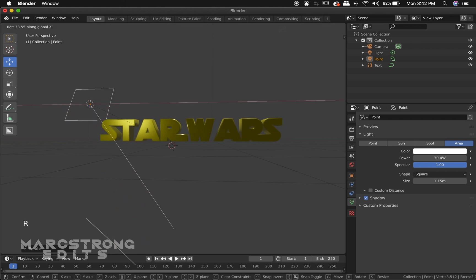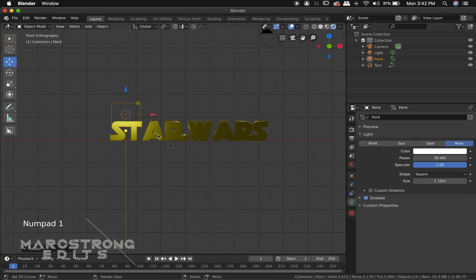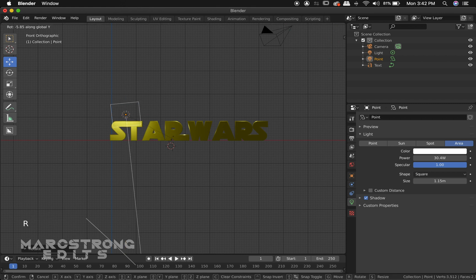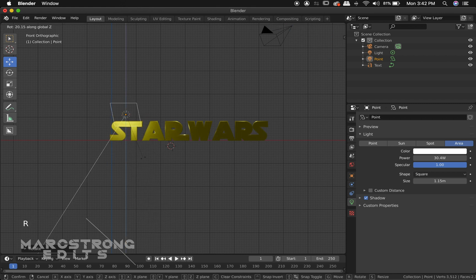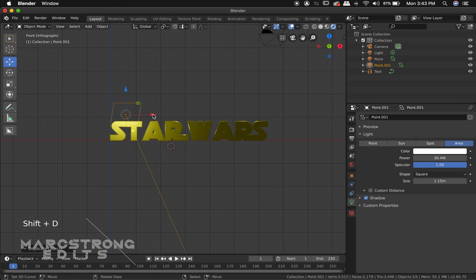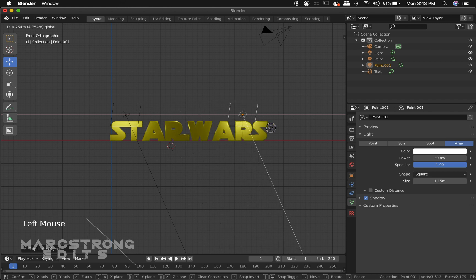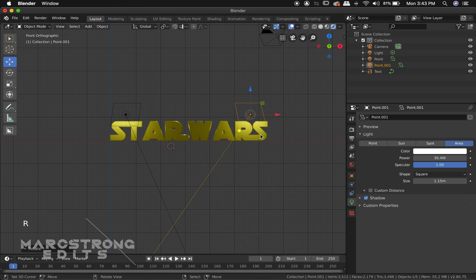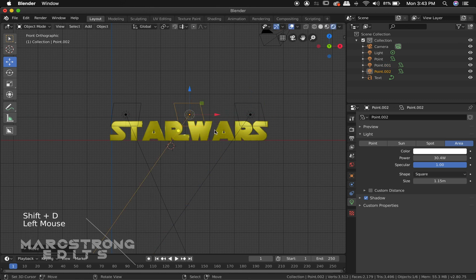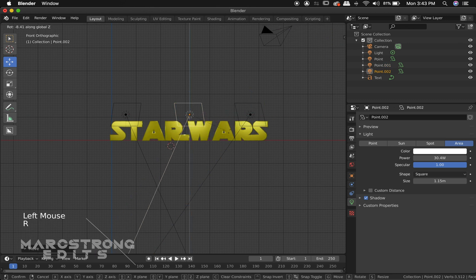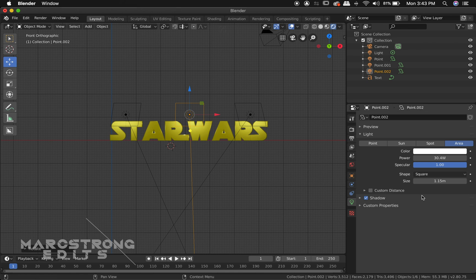I'll rotate this on the x-axis. And just give it a little bit more of a slant. Pretty much just rotate it to where you see fit. So I'll throw one on the opposite end. And I'll probably duplicate and add one more in the center. Perfect.